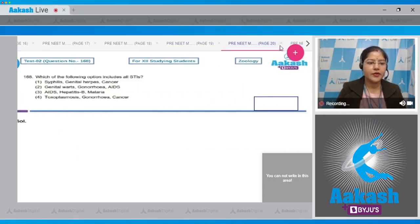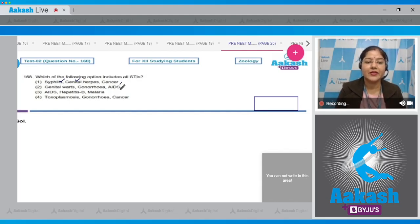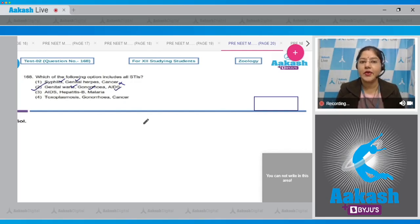Question number 168: which of the following option includes all STIs? The first option — syphilis, genital herpes, and cancer — syphilis and genital herpes are STIs but cancer is not. The second option — genital warts, gonorrhea, and AIDS — all three are STIs. So the correct answer is option number two.